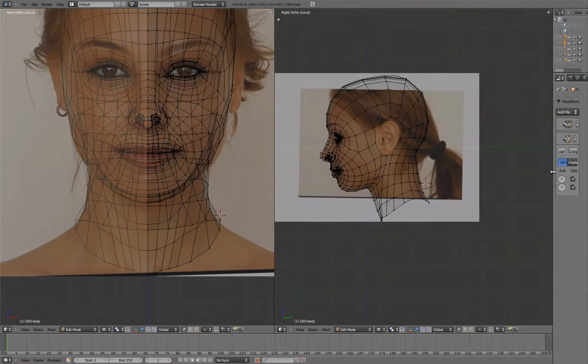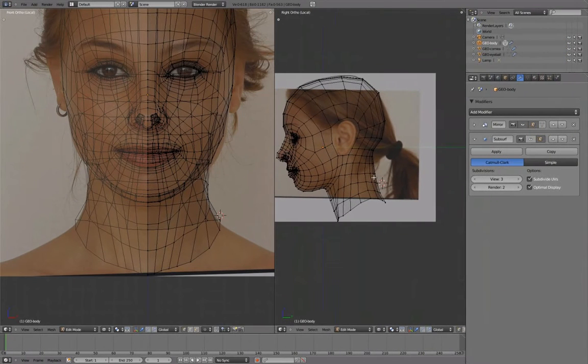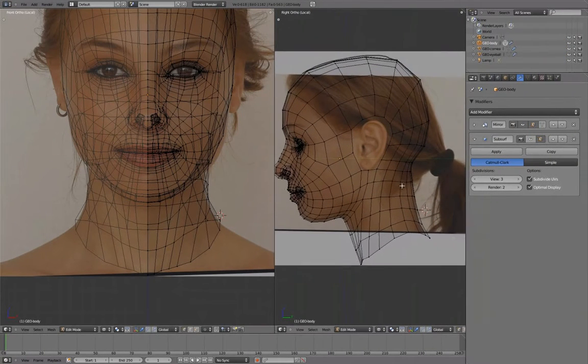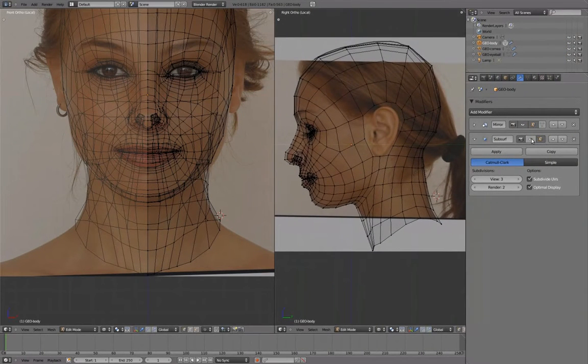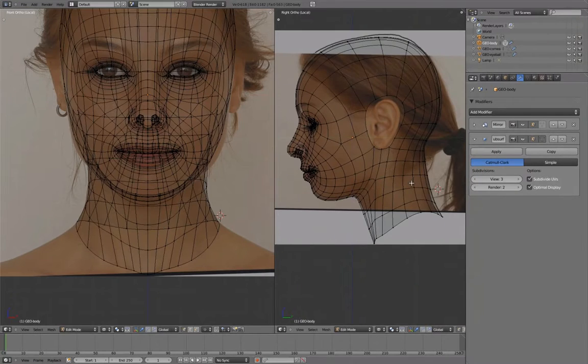Now that the head and neck topology is all laid out, we'll turn both Subsurf and Shade Smooth back on.